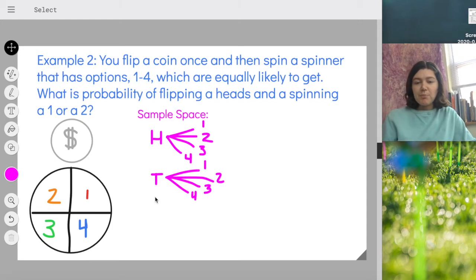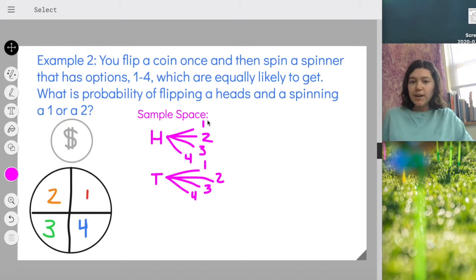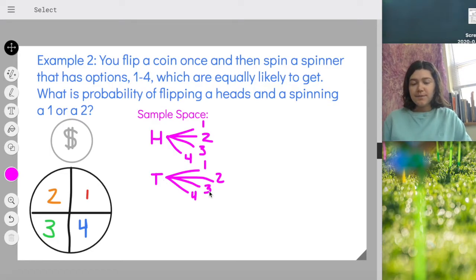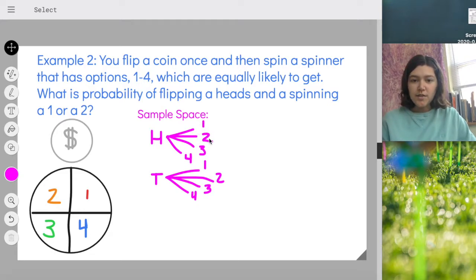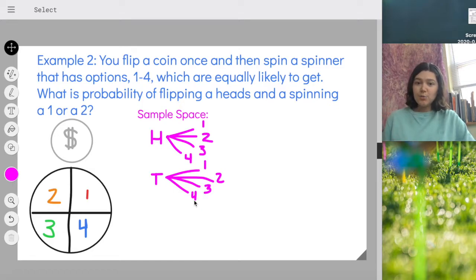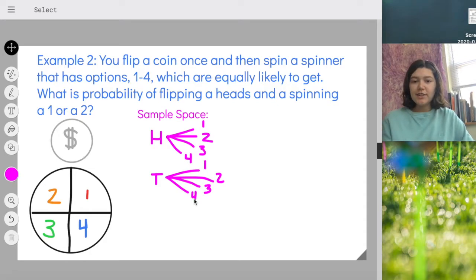Now I have a tree diagram representing my sample space. H1 means I got heads when I flipped the coin and then spun a one. The T3 branch means I got tails when I flipped the coin and then spun a three. The total number of outcomes is eight. As a note, you can find the number of possible outcomes by multiplying the number of possible outcomes for each independent event: two outcomes for the coin times four outcomes for the spinner equals eight total outcomes. That's a helpful check.